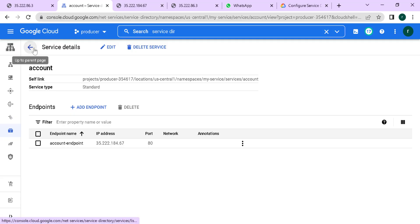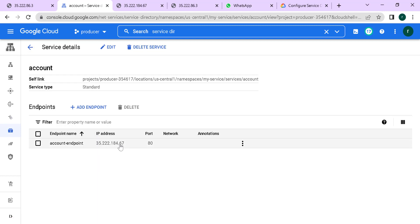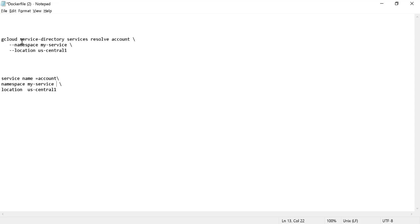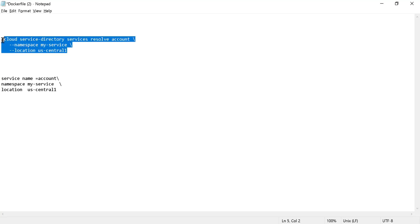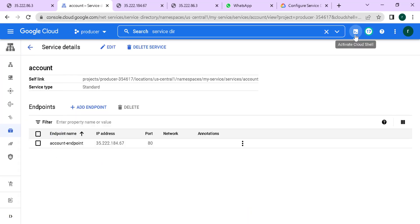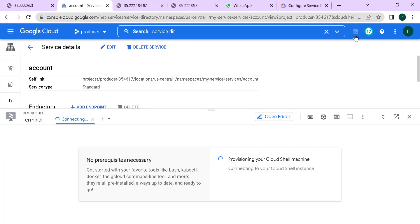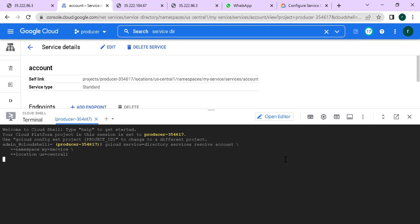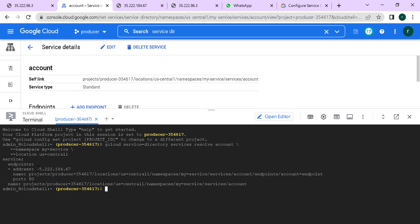Now that you've created your service directory, how do you access this endpoint using it? You need to use a gcloud command — specifically the 'gcloud service directory services resolve' command. In that, you mention the service name 'account', the namespace 'my service', and the location 'US Central 1'. Let's copy and run this command — you can see it returns the endpoint.